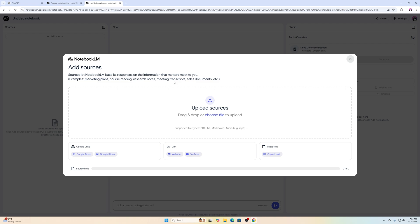It's just like last time. You can add something from Google Drive, add something from a link from a website, upload a document that you created, or you can even paste text.